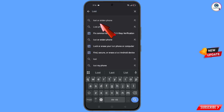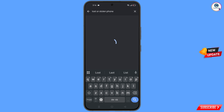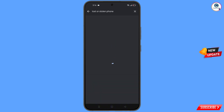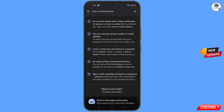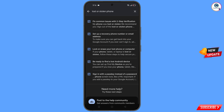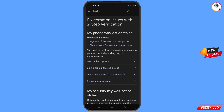This option will appear — tap on it. You will land on a page with a bunch of options. Find and tap on the first option: 'Lost or Stolen Phone.'